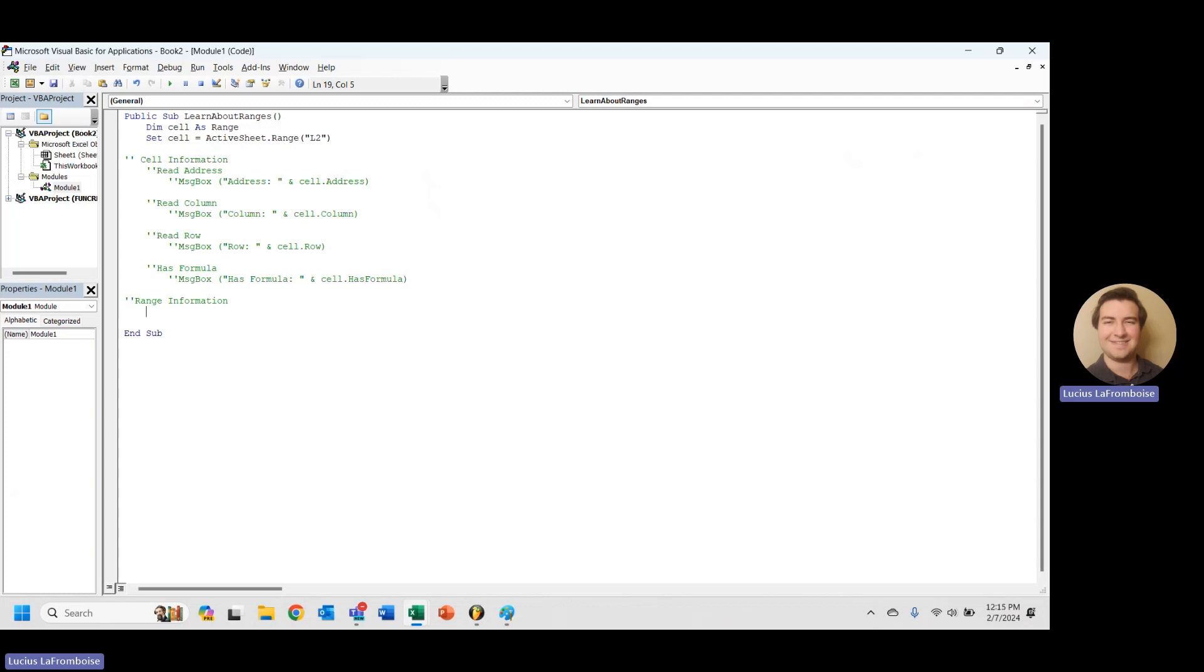That really plays in nicely to this range information section that we have. Now, all of these, that single cell and a range, they're both a range object. So all of these properties exist on both. I just split it up this way because generally you're going to be using the top ones on a single cell and these next ones on a range.